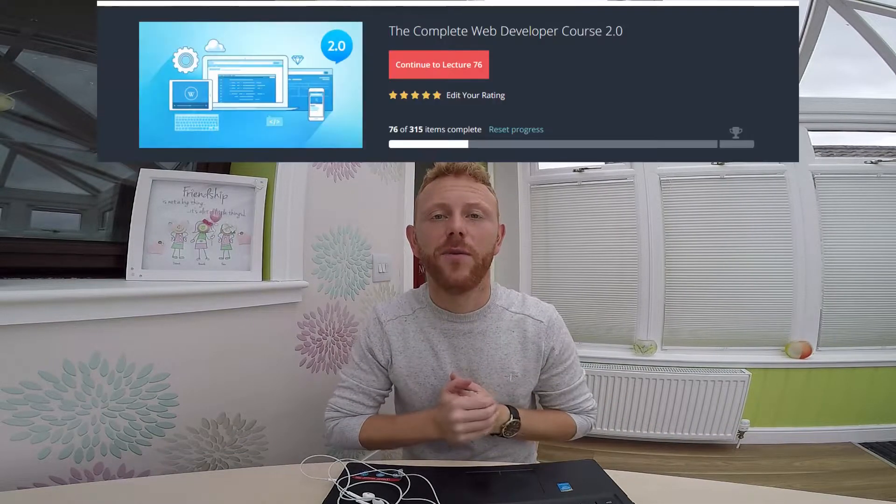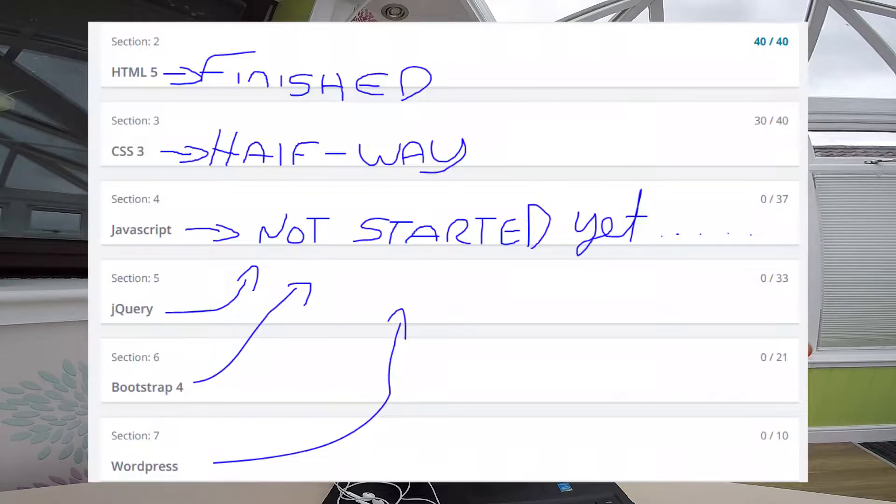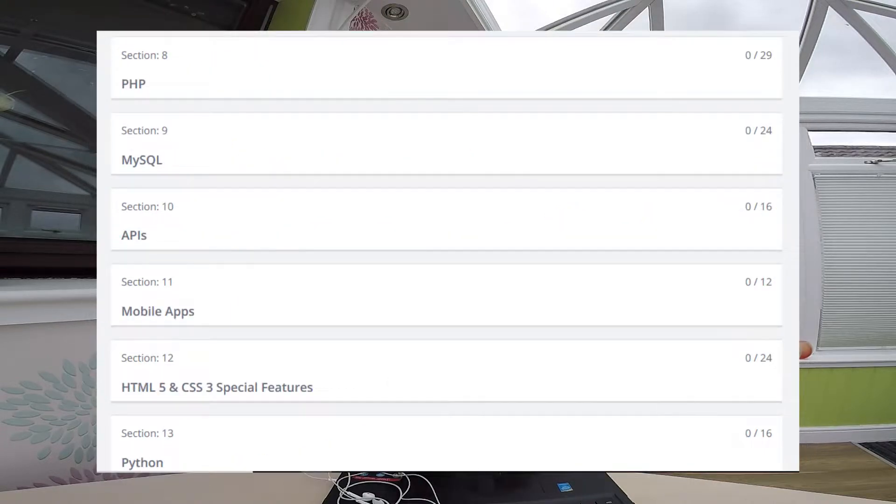If you go to Udemy.com and type in web development in the search bar, you'll come across a course called the Complete Web Developer Course 2.0. It's run by a man called Rob Percival, who used to be a teacher in a physical job and now does things online such as this course. It allows you to learn web development by building 25 websites and mobile apps using HTML, CSS, JavaScript, PHP, Python, MySQL and more. It has 306 lectures, 30 and a half hours of video, and is for all skill levels, with 176,864 students.